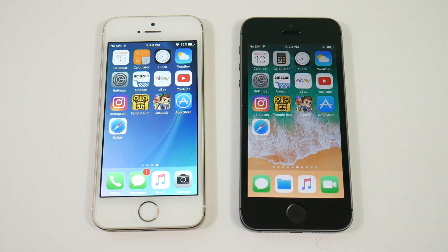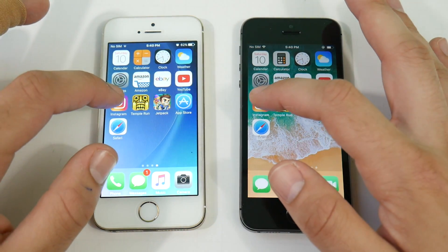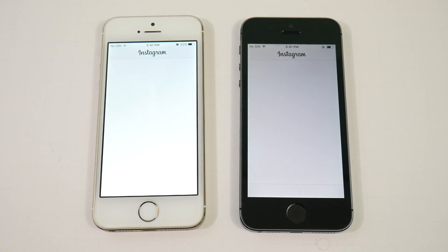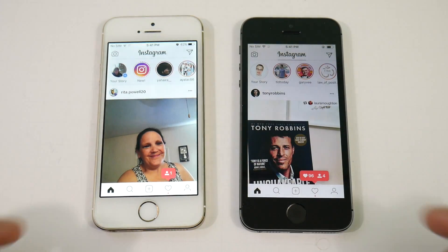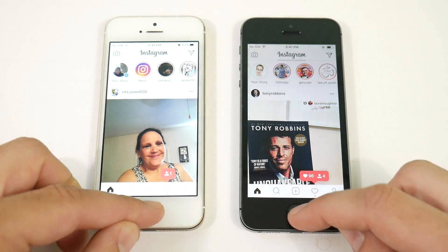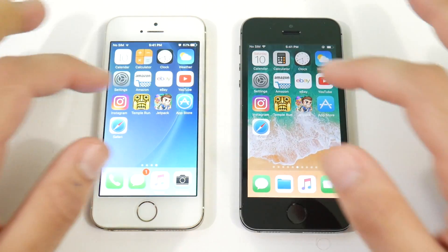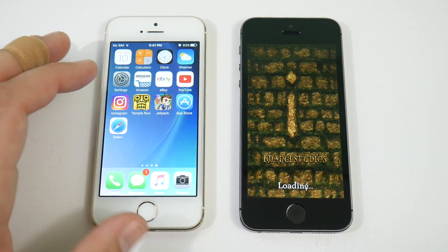If you were wondering about updating, you're seeing here this might not be ready for prime time yet. Going into Instagram, iOS 11 briefly looks like it gets a win, but then iOS 10.3.2 catches up. Let's go into Temple Run and see what happens.